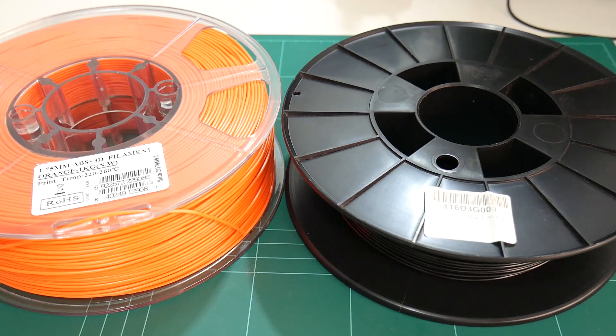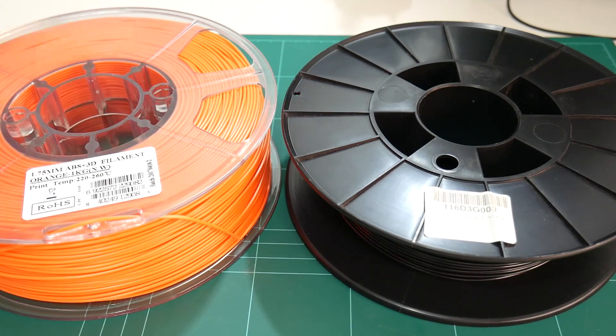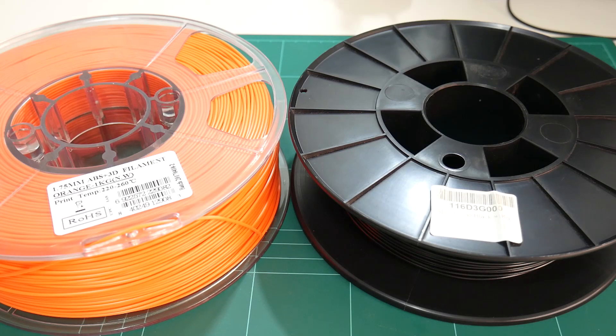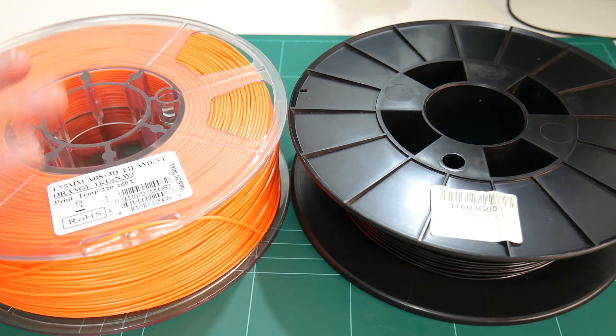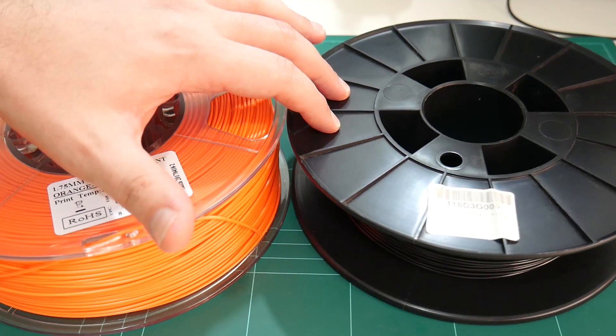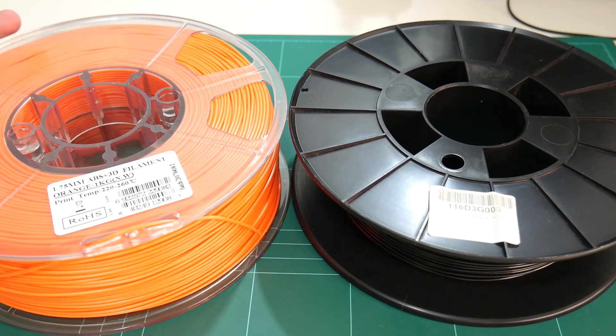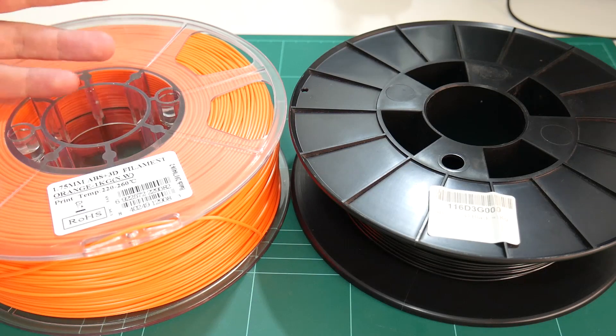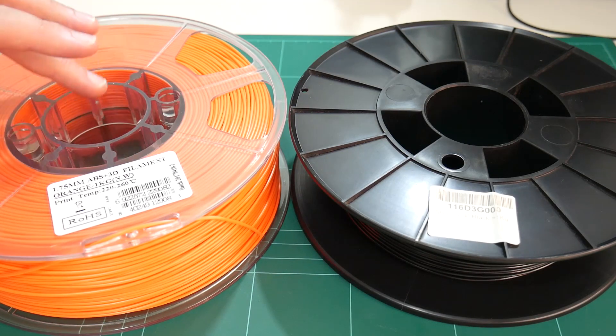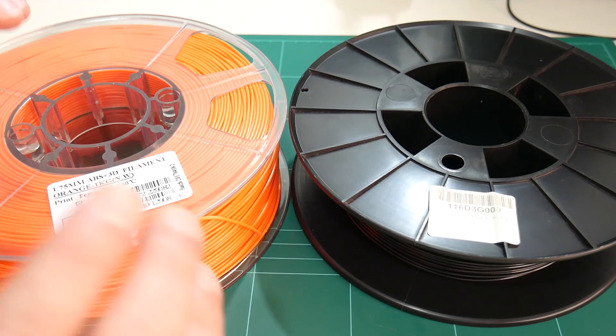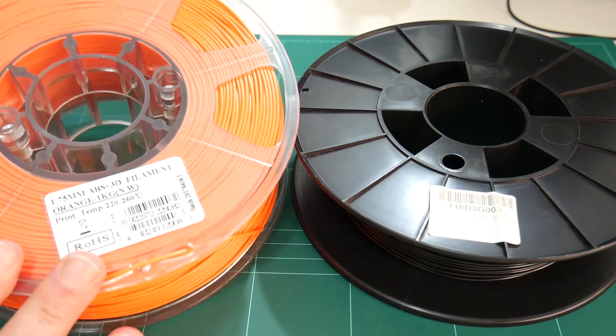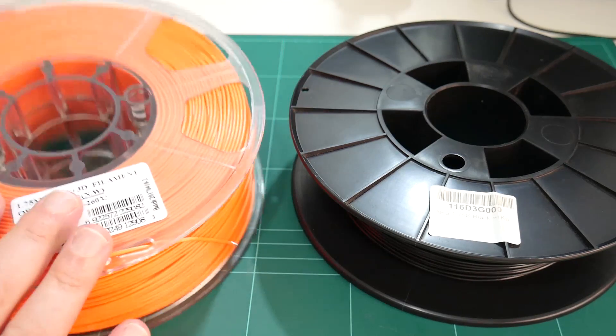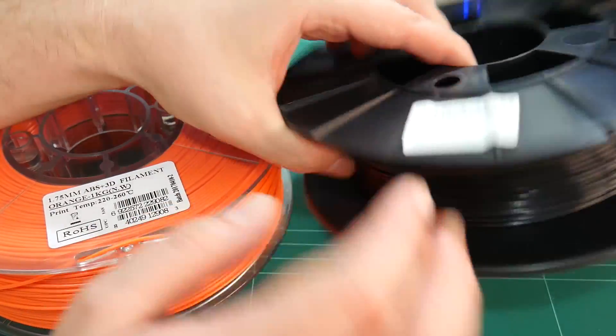Before we begin, I just want to mention this is not a product review. I wasn't given any of these filaments from the manufacturers. I purchased both of these spools with my own money. I'm just curious to see if these newer style ABS plastics are at all worth purchasing now over traditional ABS, and also for printing high temperature tolerant parts. Normally I print in PETG these days for parts that need slightly higher temperature tolerance than PLA, or that need the ductility of PETG rather than the brittleness of PLA. So I'm just curious to see how this ABS Plus filament performs over traditional ABS filament.